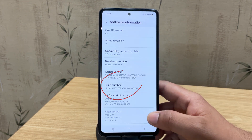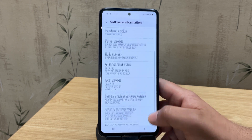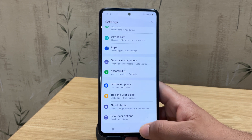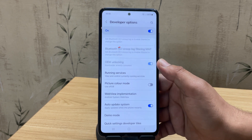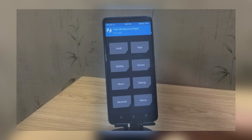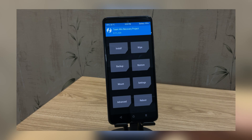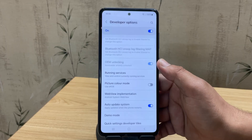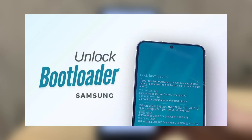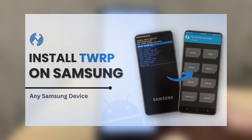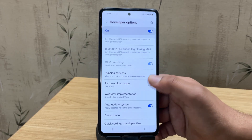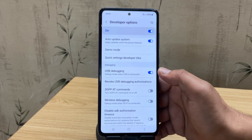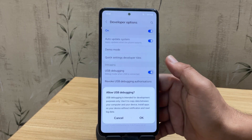First, tap on build number 7 times to enable developer options — you'll see it appear in settings. Now here's an important step: make sure your bootloader is already unlocked and TWRP recovery is installed on your device. If you haven't done that yet, I've made separate videos showing how to unlock the bootloader and install TWRP on Samsung devices — you'll find both links in the description below. Once that's done, make sure to enable USB debugging as well.